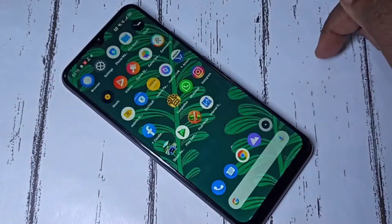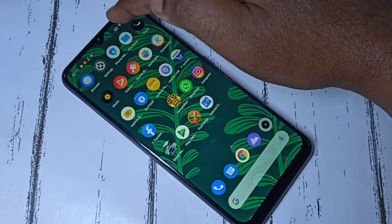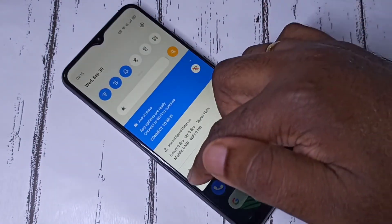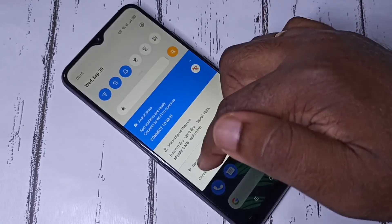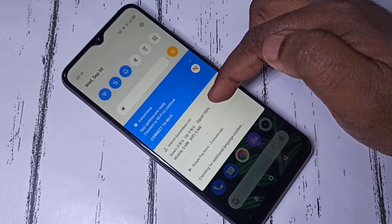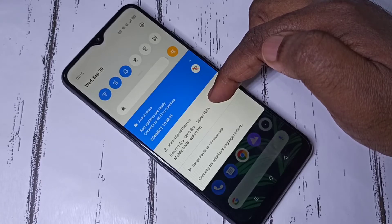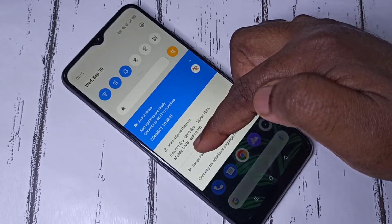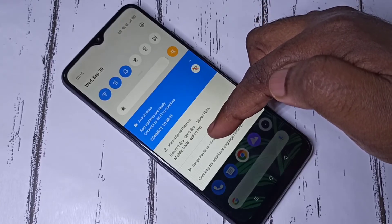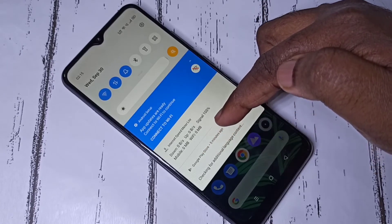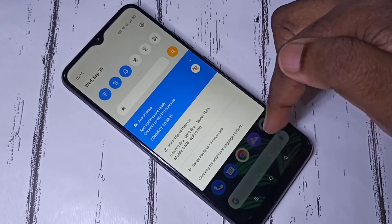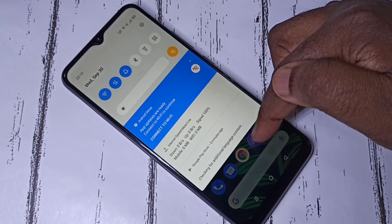After enabling those options, go to the notification panel. Here you can see download and upload speed, plus mobile data usage and Wi-Fi data usage displayed separately.